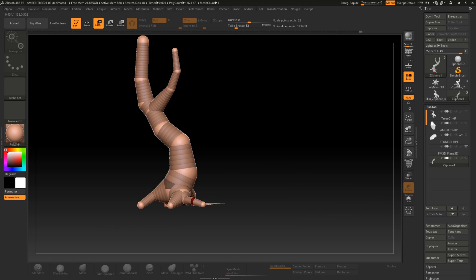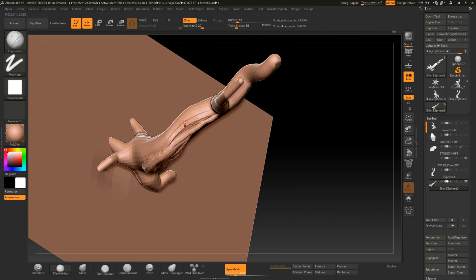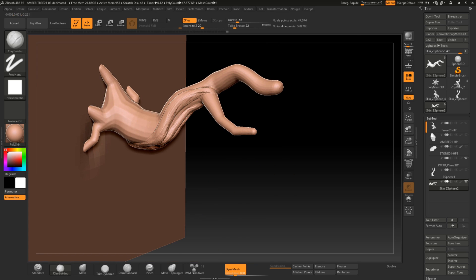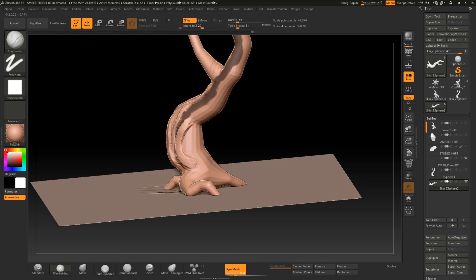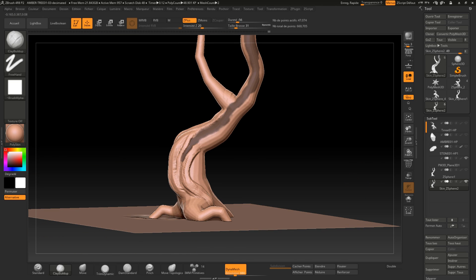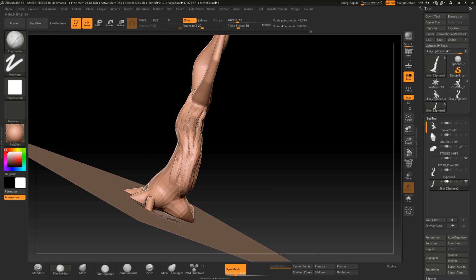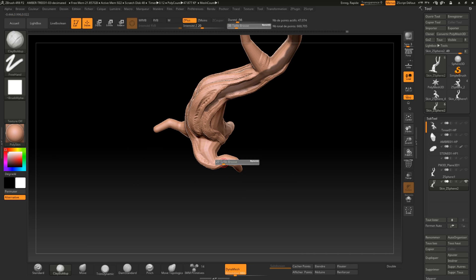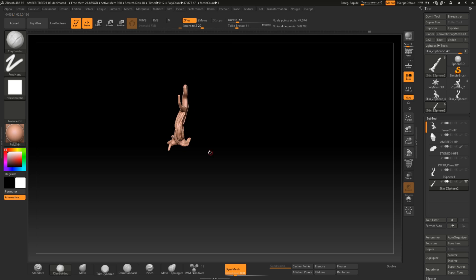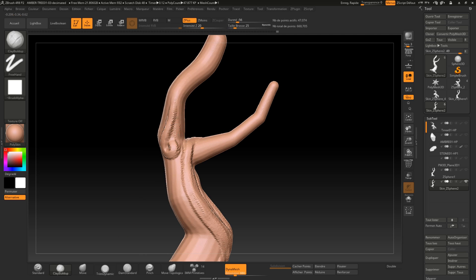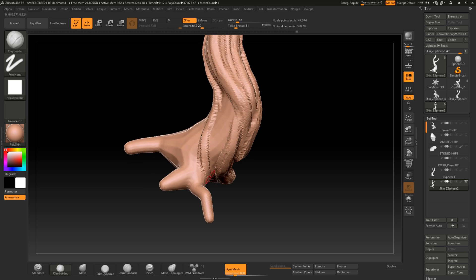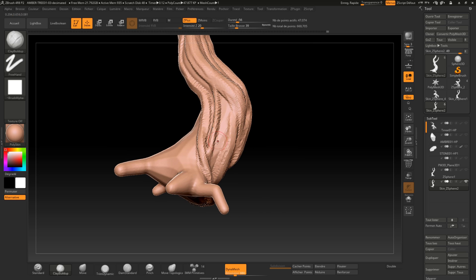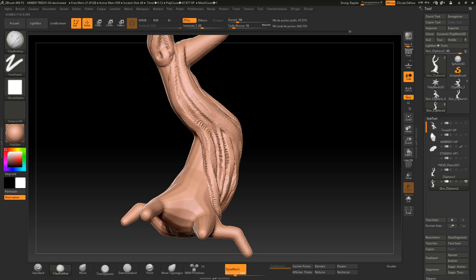Once I'm done with profiling, I will create an adaptive skin and import it as a new sub-tool. Then I will use the clay build-up brush to create the main wrinkles of the tree and try to compose the main shape. I've also masked an area that will be a part of the tree where the bark has been removed or has been broken.